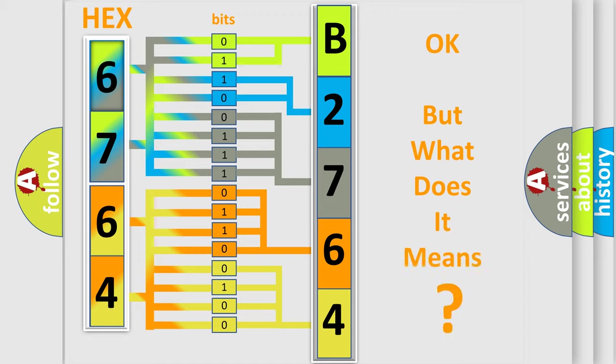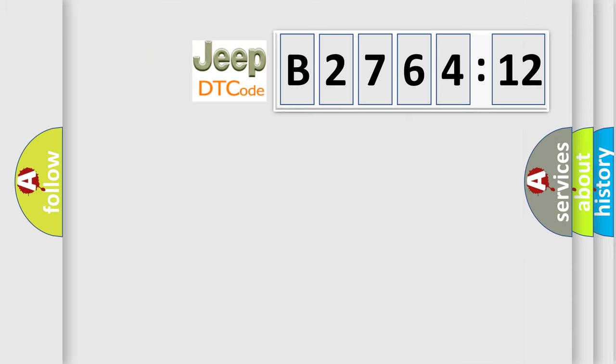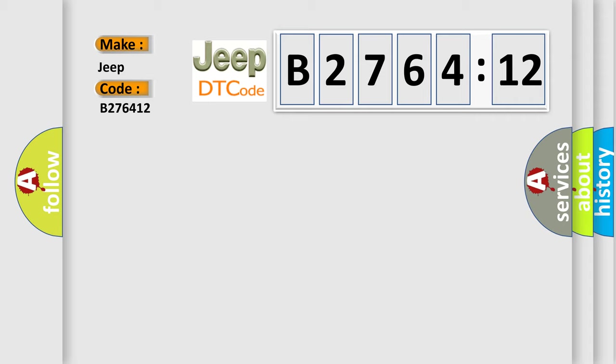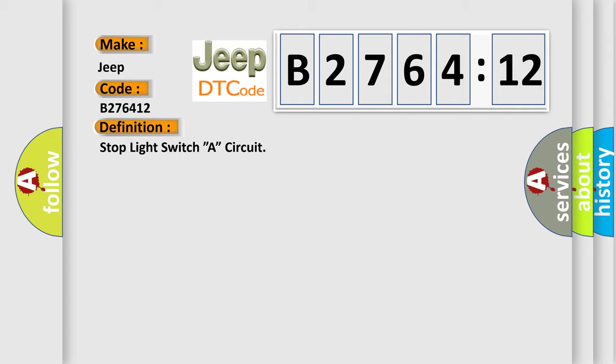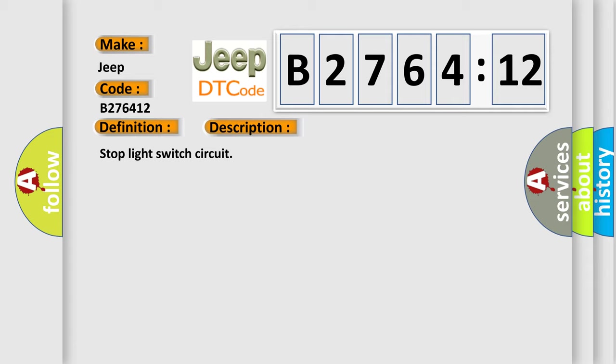The number itself does not make sense if we cannot assign information about what it actually expresses. So, what does the diagnostic trouble code B276412 interpret specifically for Jeep car manufacturers? The basic definition is: Stop light switch A circuit. And now this is a short description of this DTC code: Stop light switch circuit.